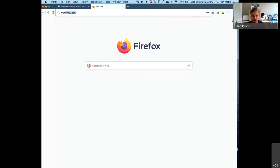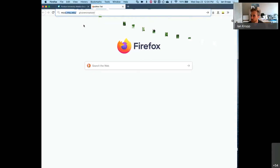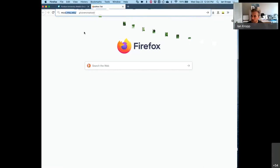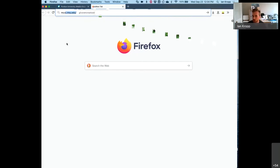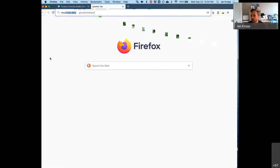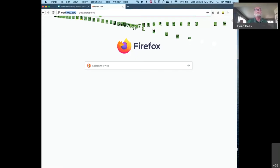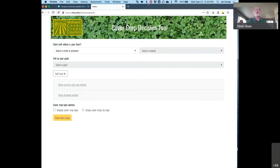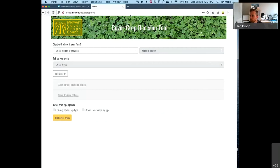Can you see the Decision Tool or do you see the PowerPoint? You're seeing Firefox. Okay, awesome. So this is the new Decision Tool. Ian, I'm not seeing the tool. I'm just seeing Firefox. Oh, interesting. There you go. We got it. So you see the Cover Crop Tool now? Yep.